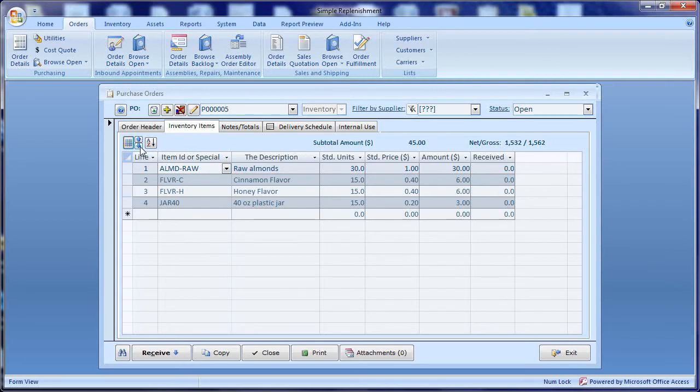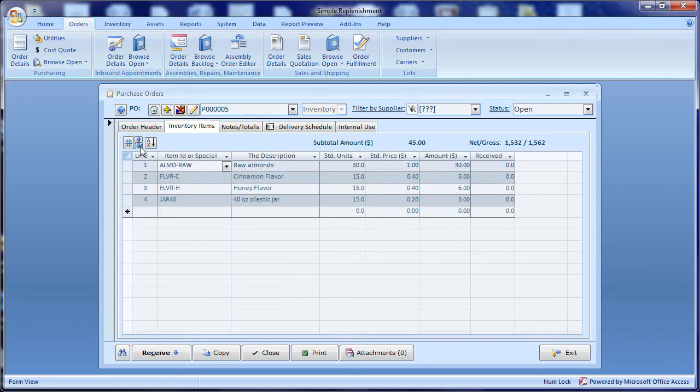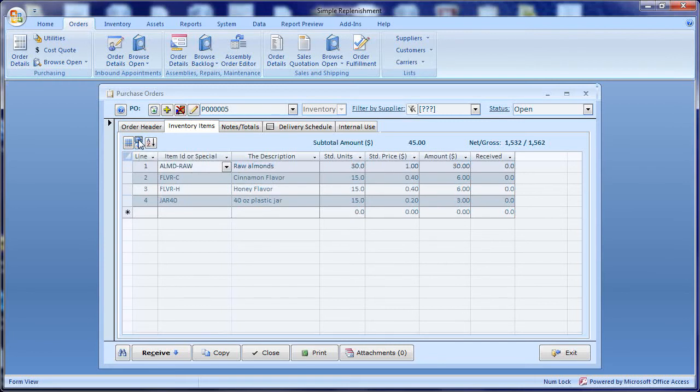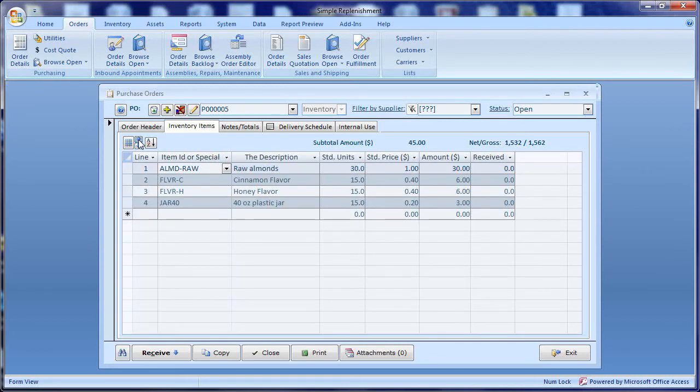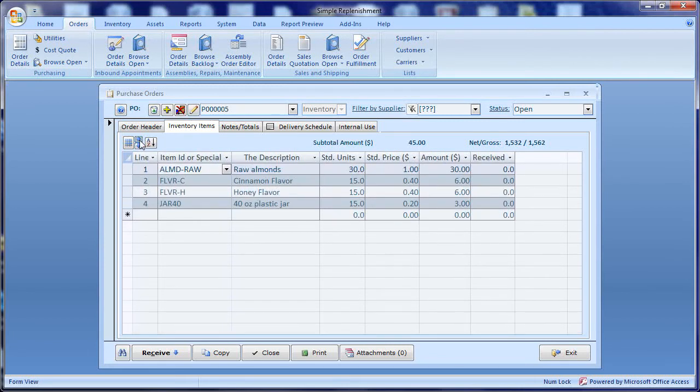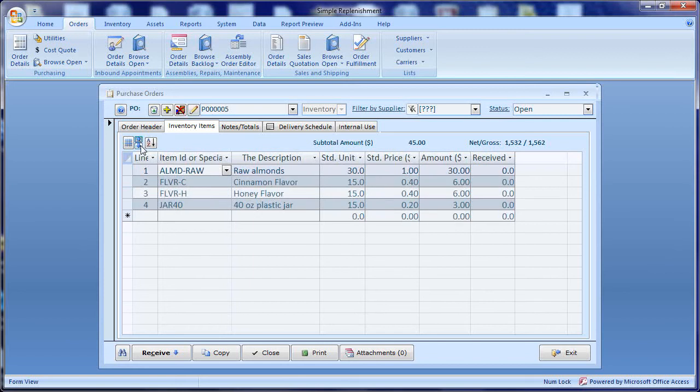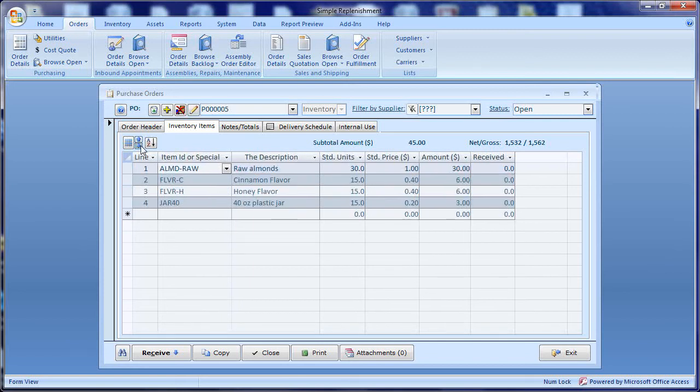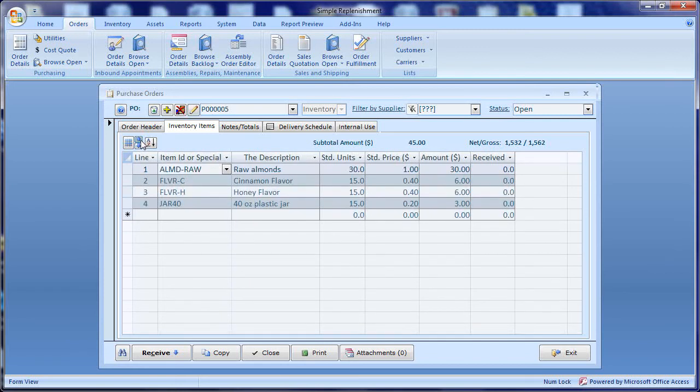Another thing we can do is change the font size. These two arrow buttons will decrease and increase the font size however we would like. This can help for example with readability in certain contexts.